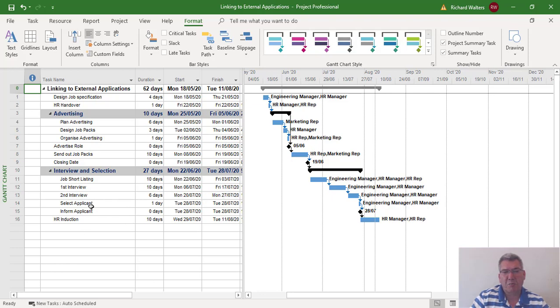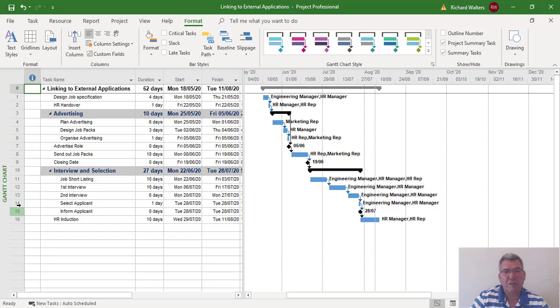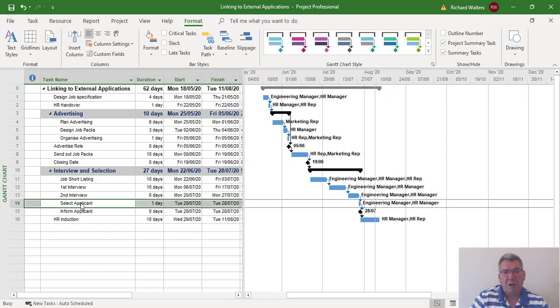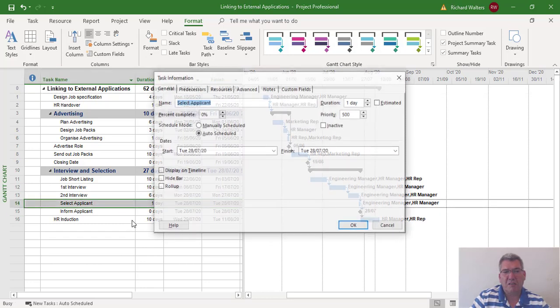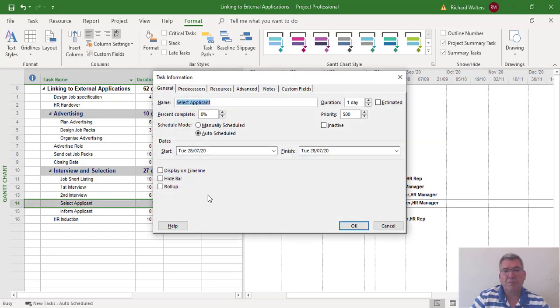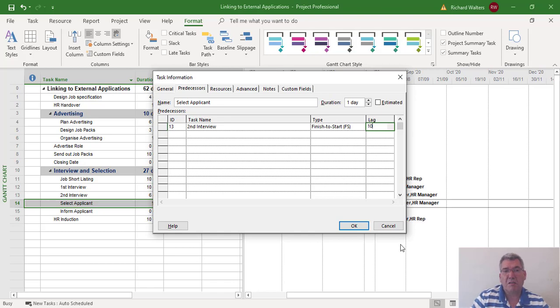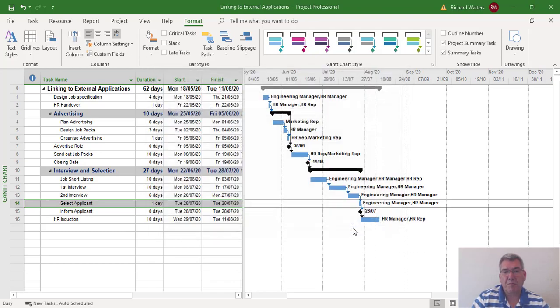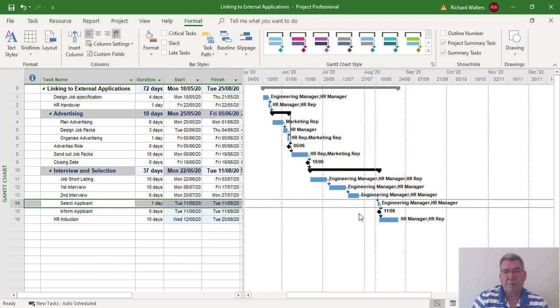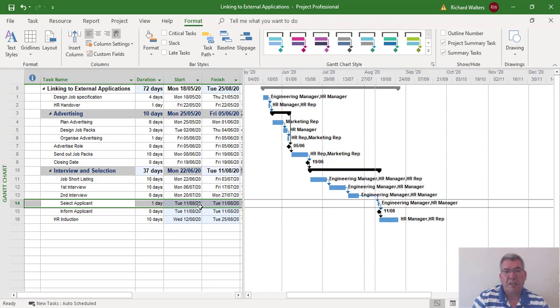I'm going to lag this task behind by 10 days, shifting it on 10 days. I could do this with a constraint or with lag and lead. I'm going to go to the predecessor and lag it by 10 days. Now it's shifted itself on and the dates have changed.